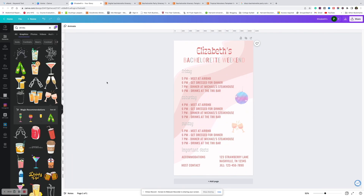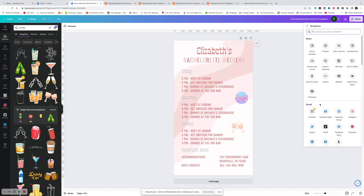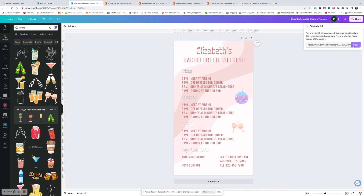This is my final design. The next step is to create the file with the template link that you're actually going to upload to Etsy. Name the file something customer friendly, like 'Disco Bachelorette Itinerary.' Now come to Share — it looks like they removed the template link option, so go to More and then Template Link. It's very important you share the template link, because if you don't, people are going to be editing the original design. Now come back to Canva.